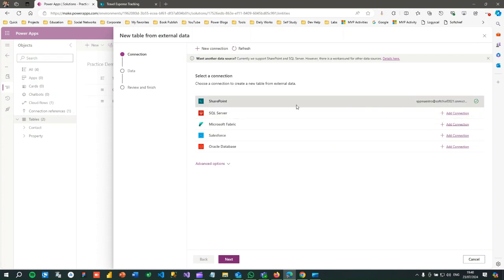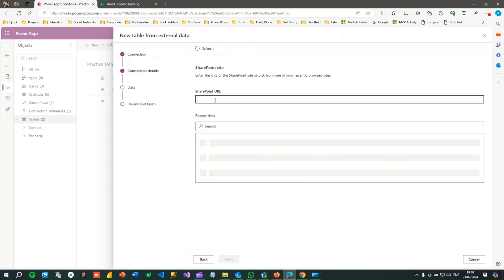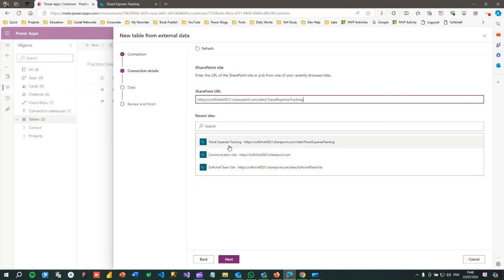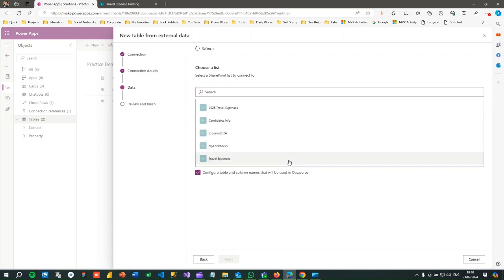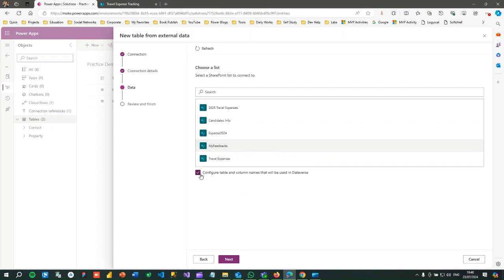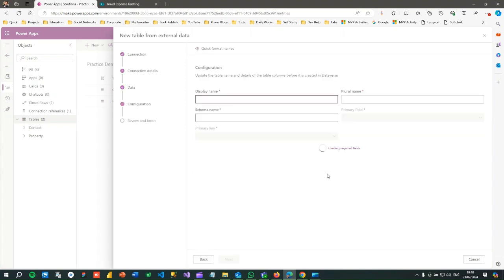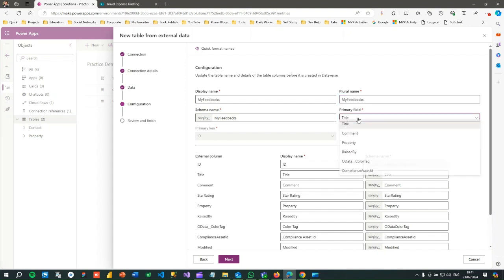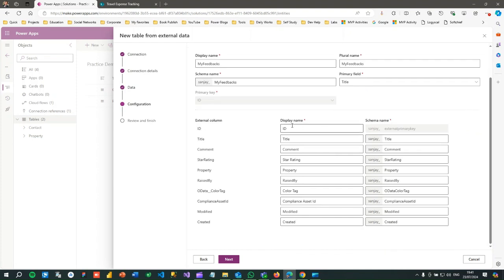I have already created a connection, so it is showing here. Otherwise you can add a new connection and create a connection reference. Click on this and click Next. Here you provide the SharePoint URL — you can copy it from the SharePoint site and paste it here, then choose one of the recently used sites. Click Next and it will list all the lists available. Select 'My Feedbacks' to connect with my virtual table, then click Next. It will re-evaluate all the columns available in the SharePoint list and ask for the schema name, display name, plural name, and primary column.